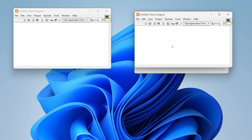If we open our palettes and go to Data Communication and Protocols, there is a UDP section. There are only a few UDP functions: UDP Open, Multicast Open, Read, Write, and Close. It's relatively simple. I'm going to set up both a reader and a writer.